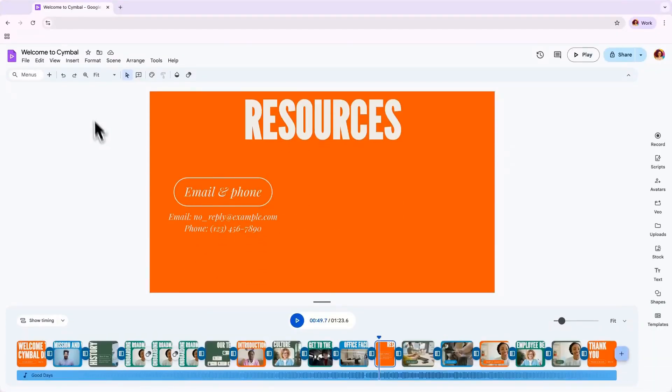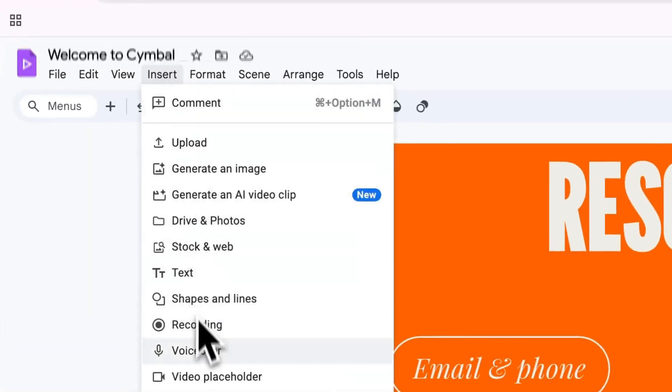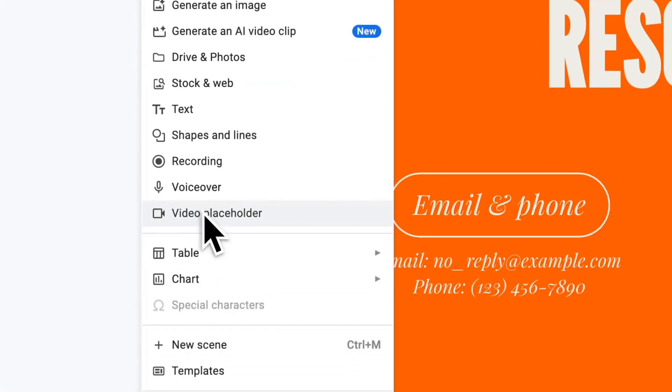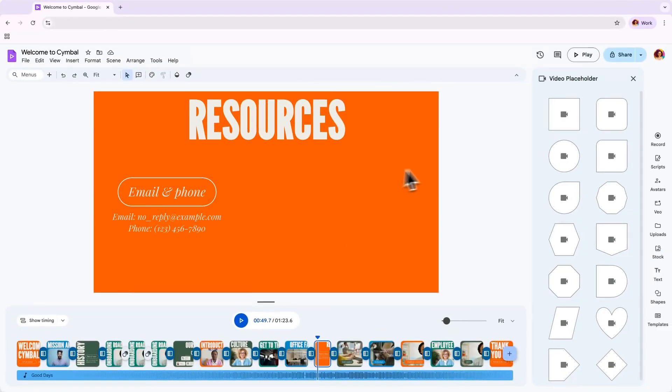Want to add a video placeholder? Just head to the Insert menu, select Video Placeholder, and choose your shape, and then click to insert into the scene.